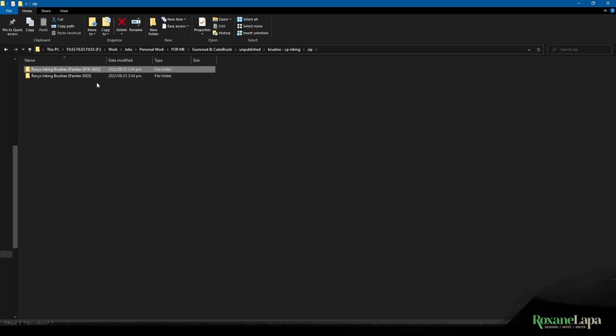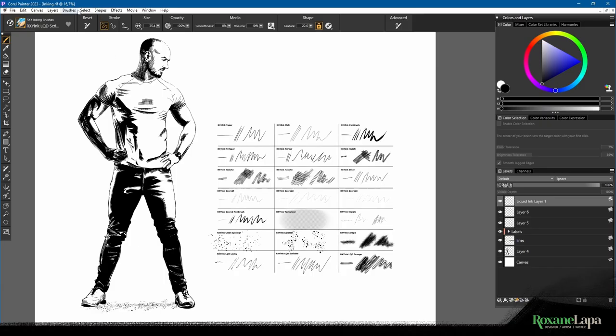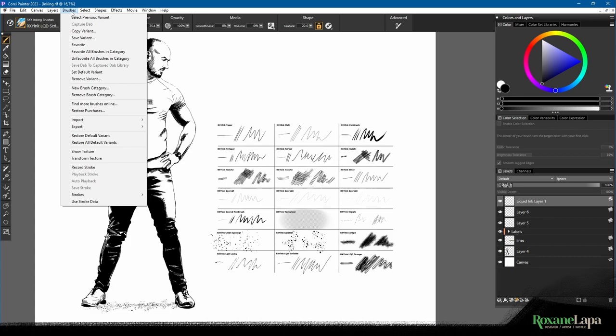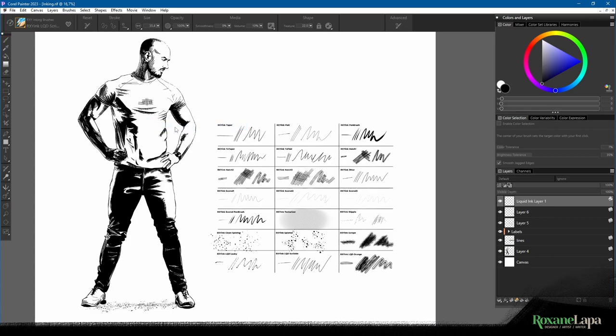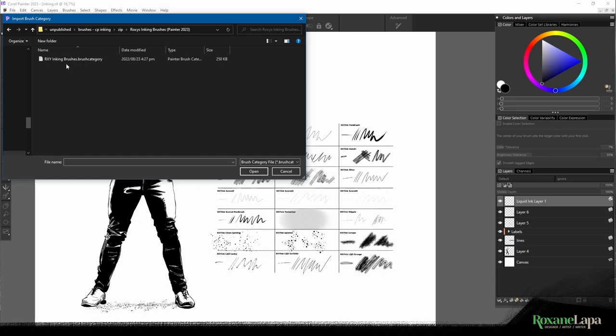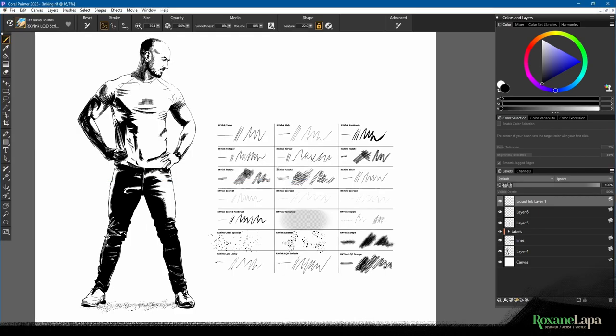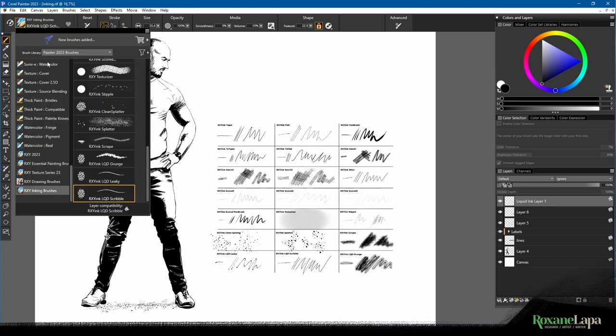You download and unzip the version that corresponds to whatever version of Painter you have. Then, from the brushes drop-down, you select Import Category. You navigate to the file that corresponds to your version of Painter, click Open. It might ask you if you want to import the brushes and the dabs or just the dabs—select both, and then it should appear here: Roxy Inking Brushes.